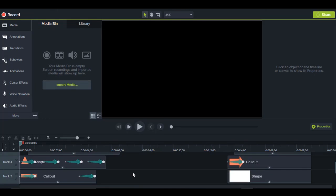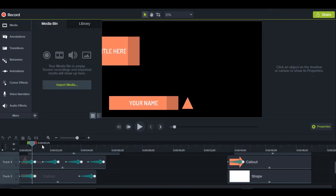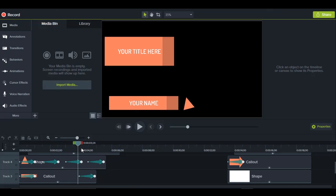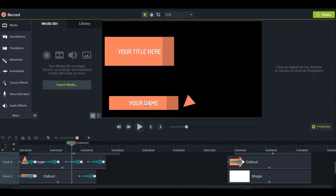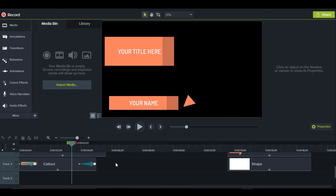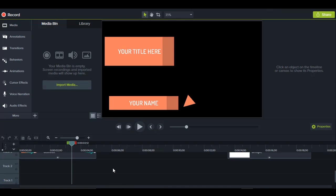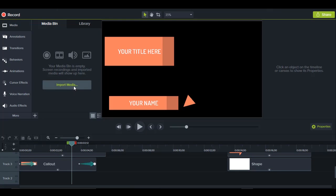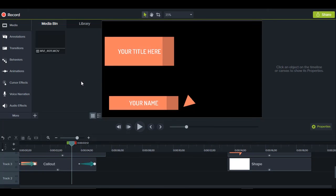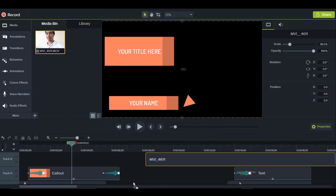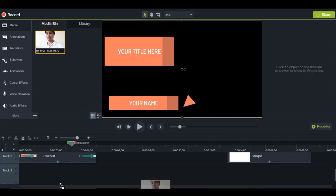If I slide the playhead, you can see there's a place to add your name as well as your title. But before you do that, you might want to add your talking head video first. Let me import a talking head and place it at track number 2.